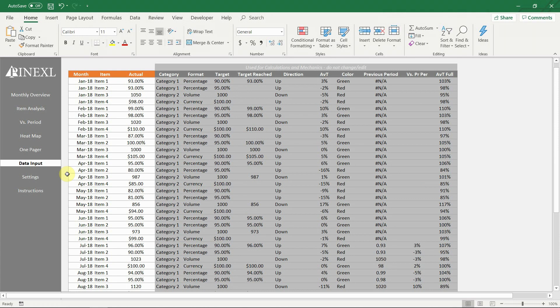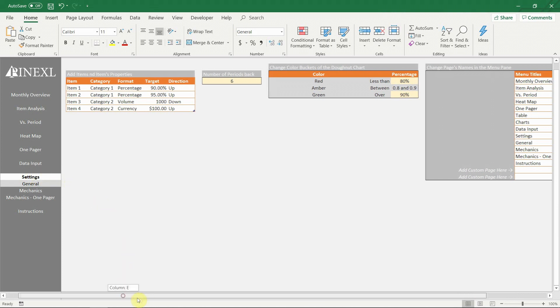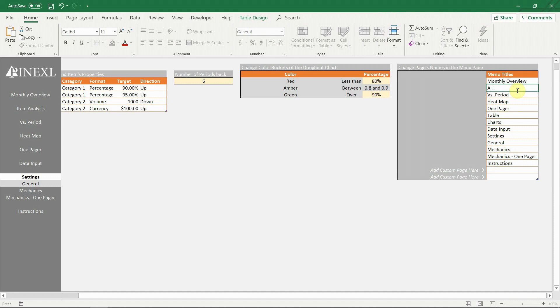Next come the settings. Here is where the items are changed or added. This is also where you can change the number of periods back for the versus period calculations. In the third table is where the color levels for the donut chart in the monthly overview sheet can be adjusted. The final table is something very interesting.